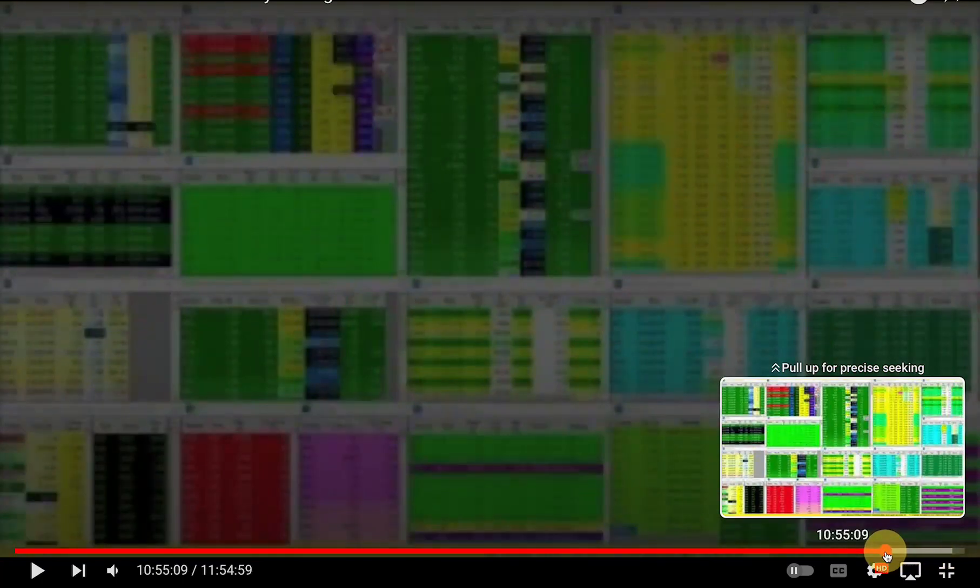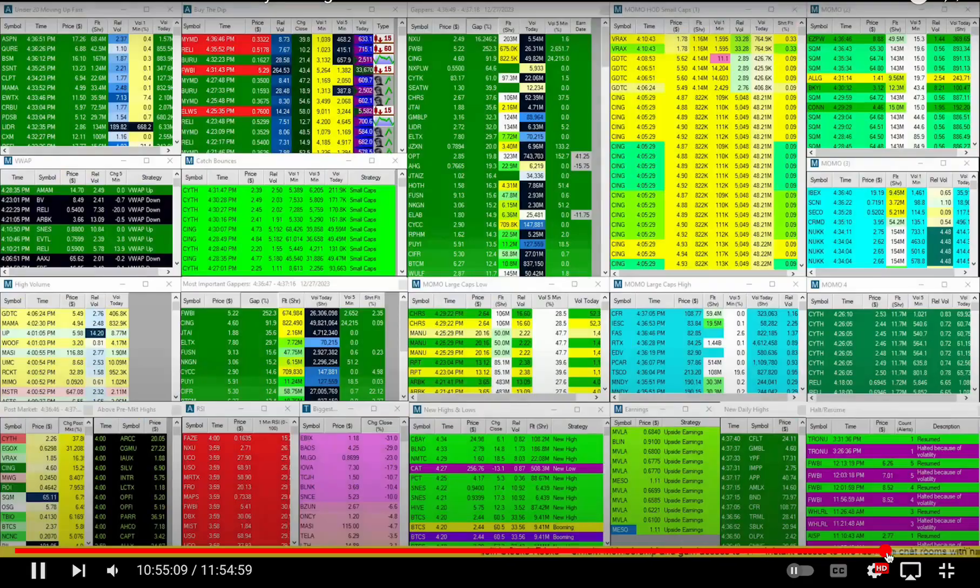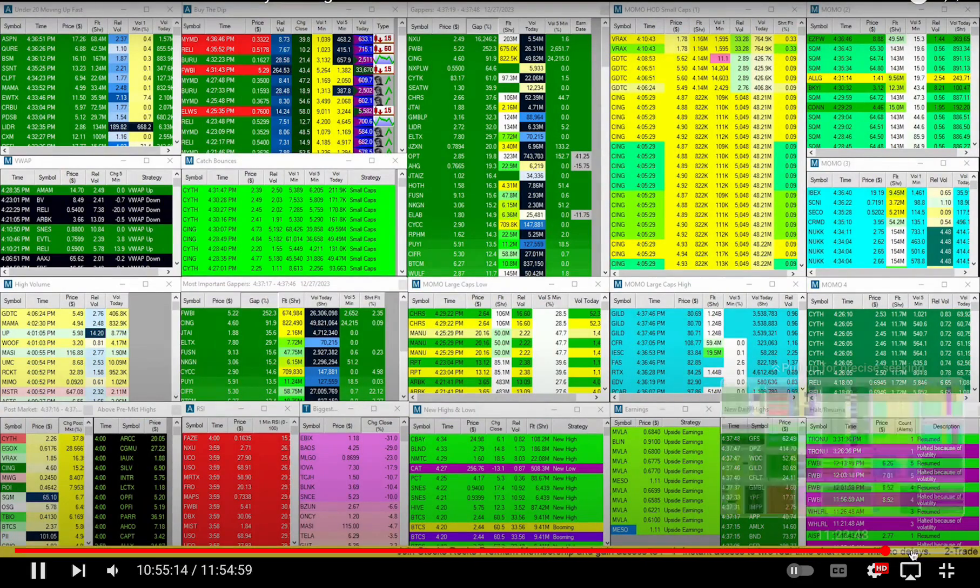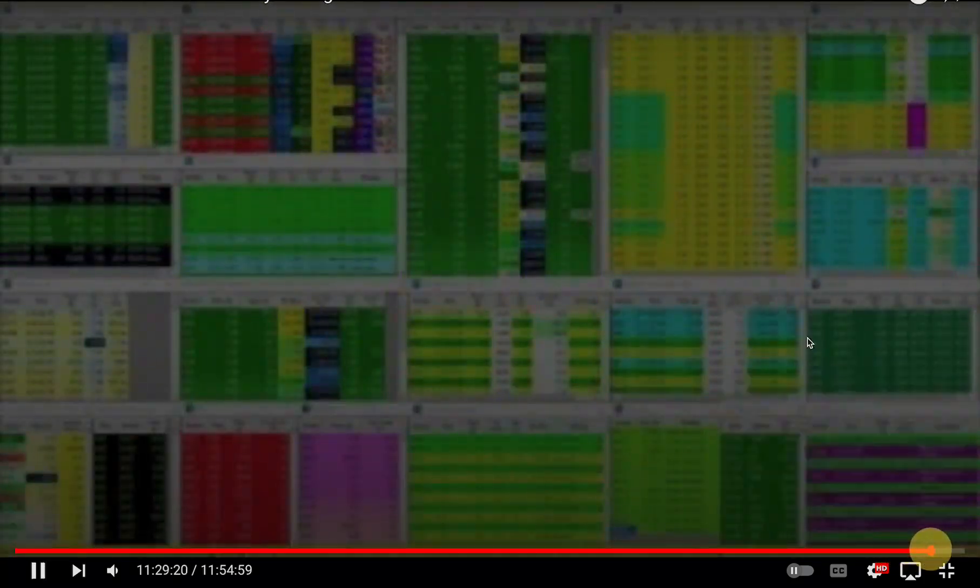And you can see that this was just running. So if we rewind the tape, it started here. It started right after hours. Boom. And then it just kept going.